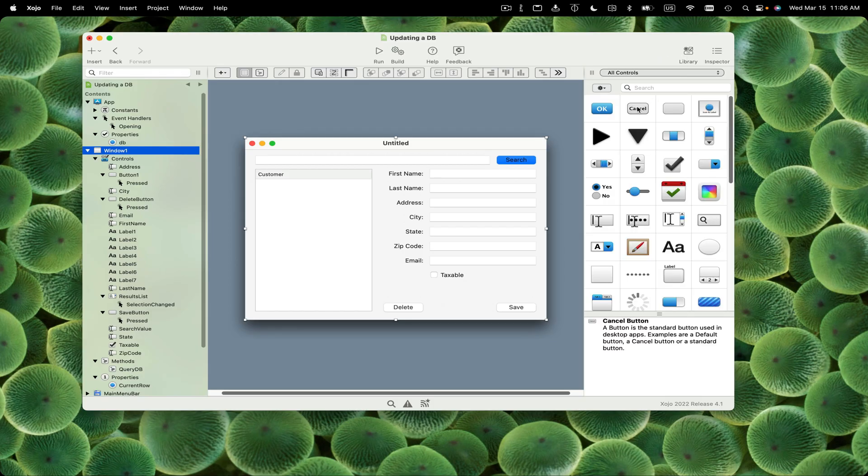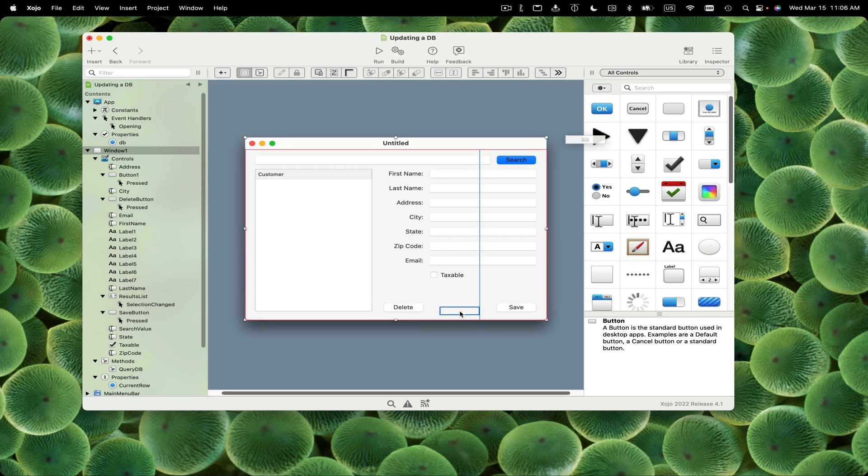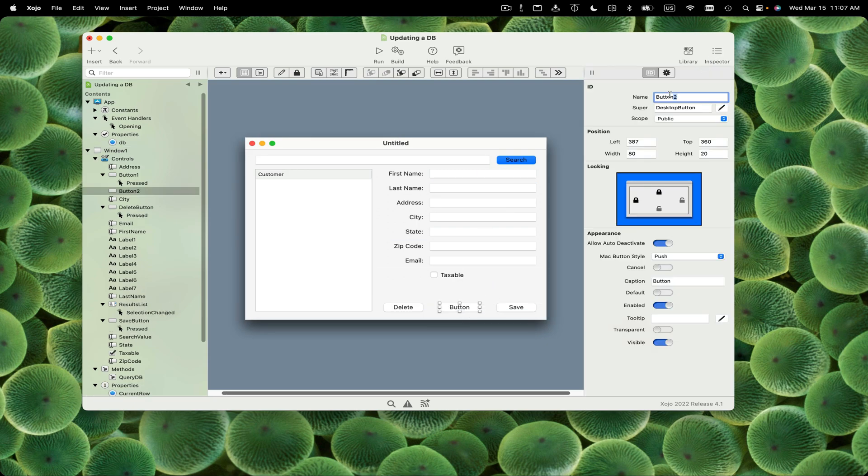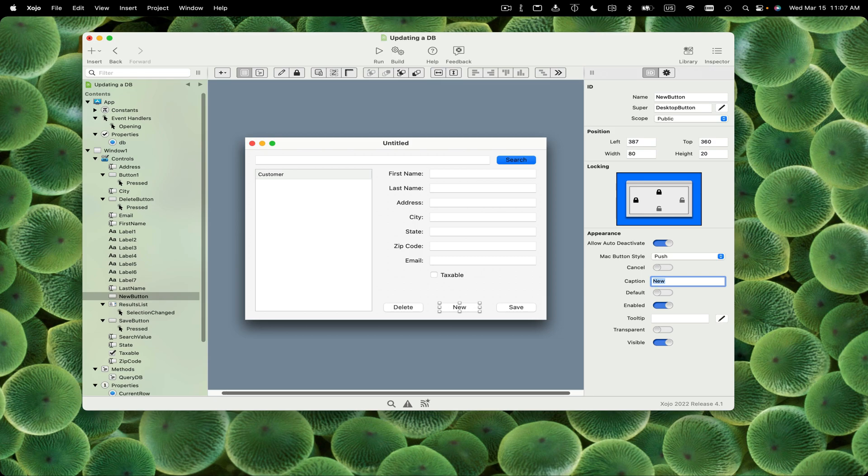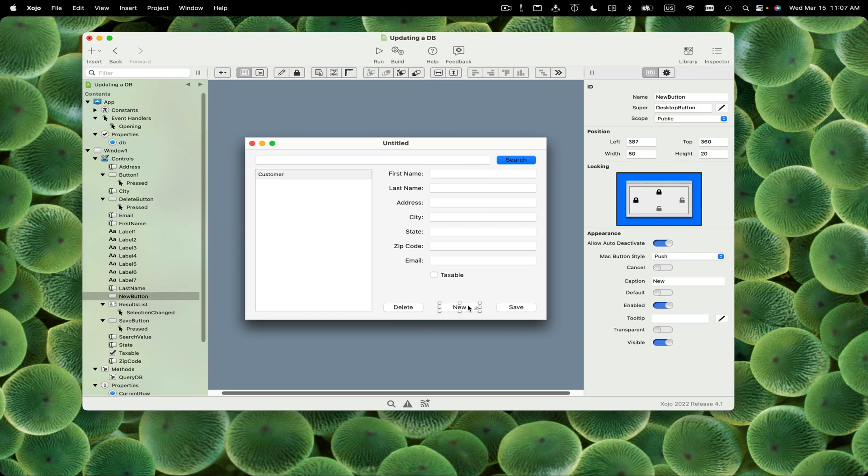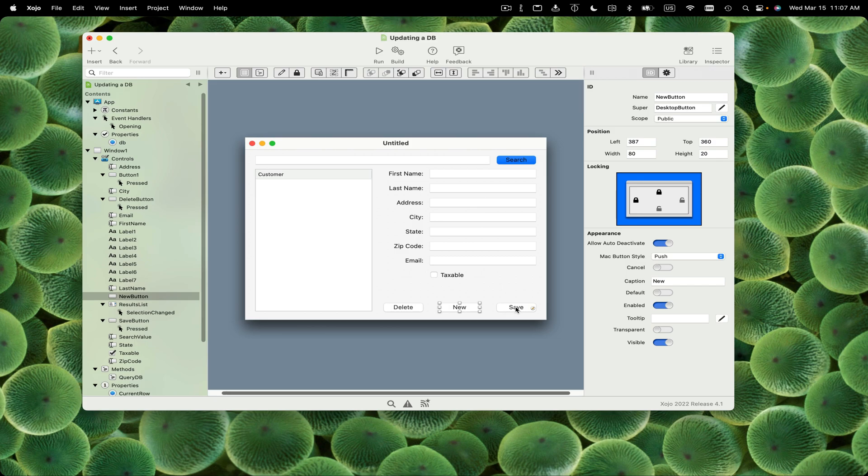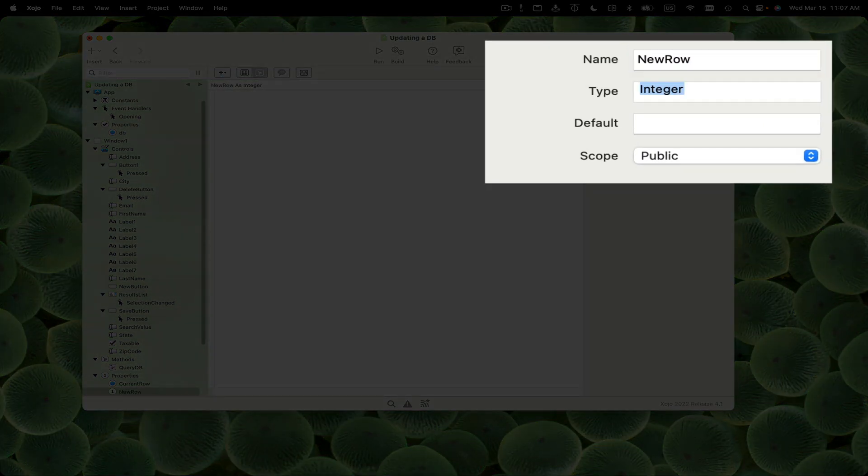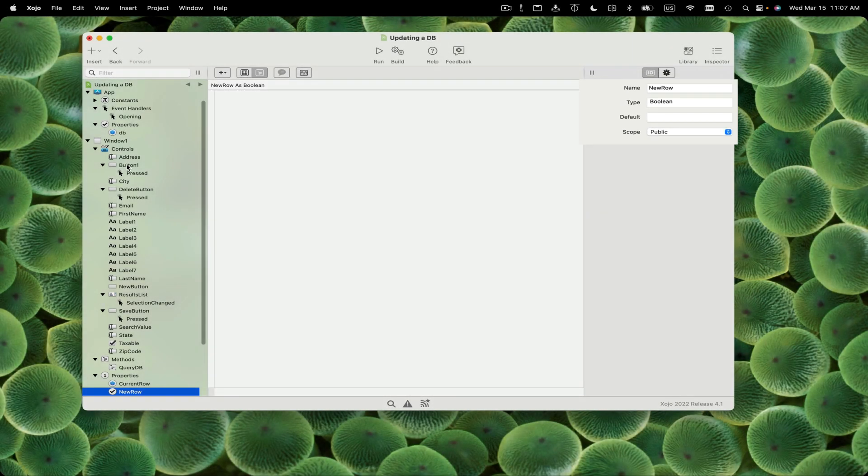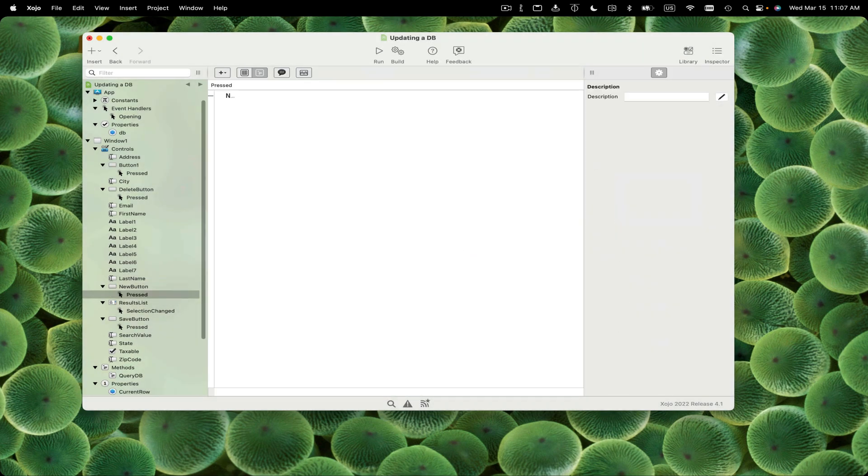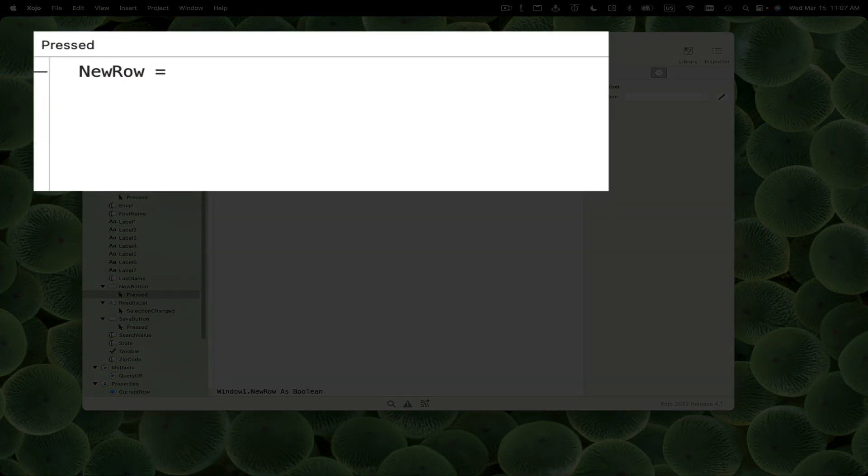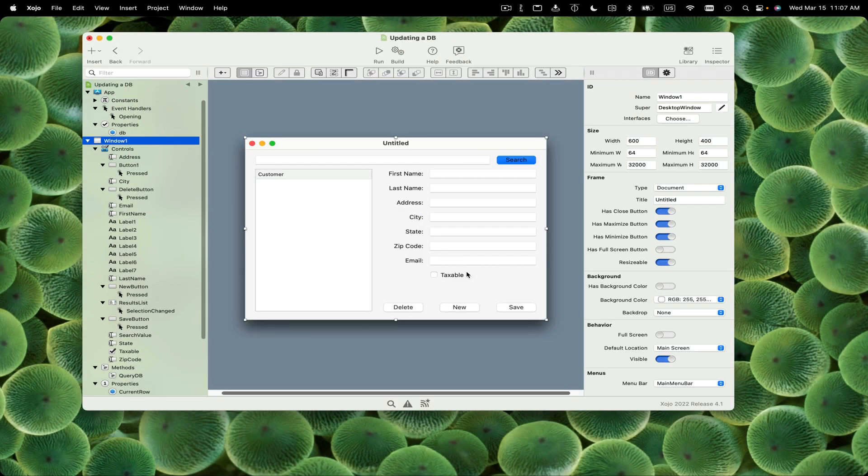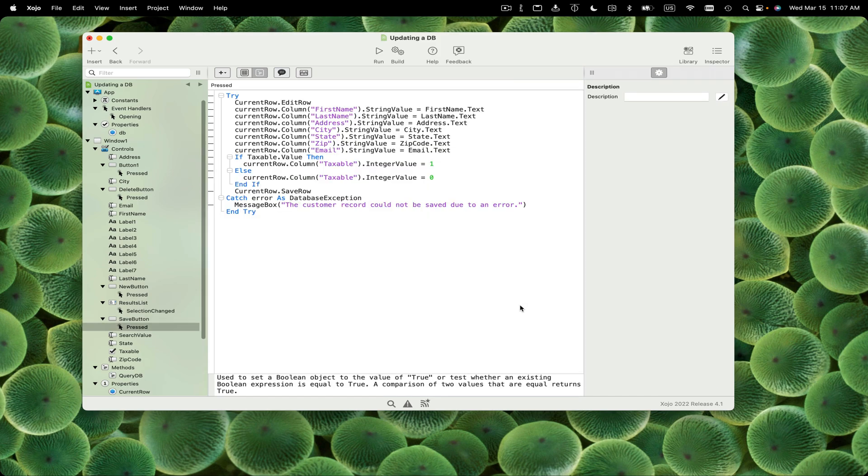Now let's add a new button to make a new record. I'm going to drag out another button, call it new button, and make the caption new. This is a little trickier because it's an interface thing. When the user clicks the new button, we're just indicating they're making a new record. We still want them to click save to save it. So we're going to update the save code to know whether the user is saving an existing record or saving a new record, which means we need a flag. I'm going to add a property to the window called new row and make it a Boolean. The new button is just going to set that - new row equals true. So when the user clicks that button, we'll know we're making a new row.